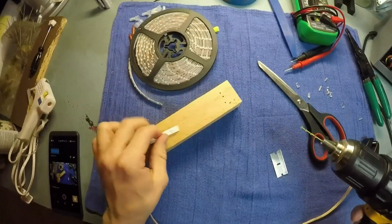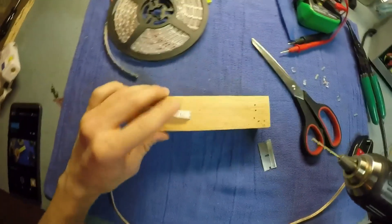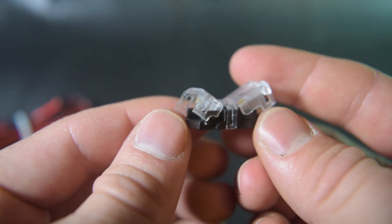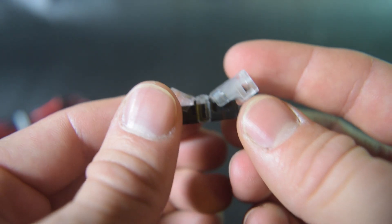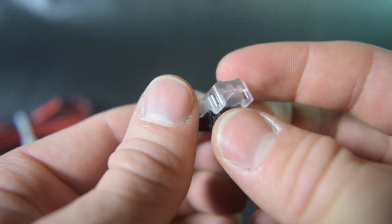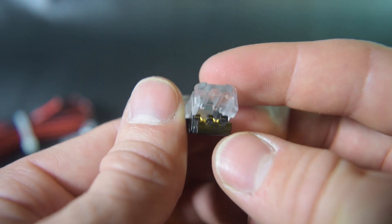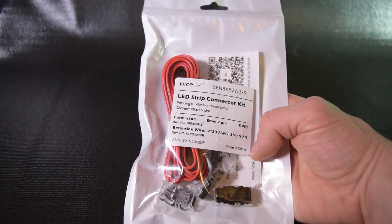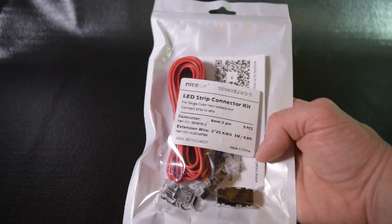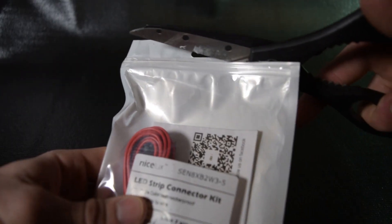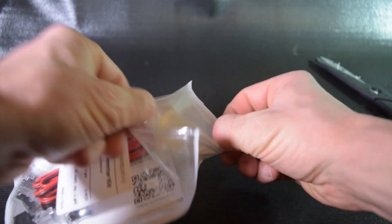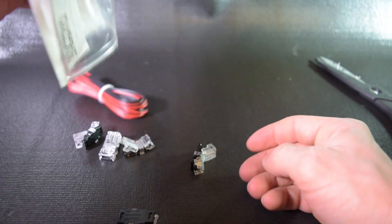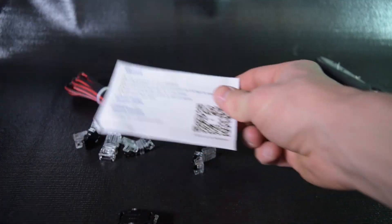But I have recently found a way to connect the wires that is fast, easy and reliable. I got this LED strip connector kit on Amazon for about nine dollars. It comes with five connectors, 20 gauge wiring and some instructions.